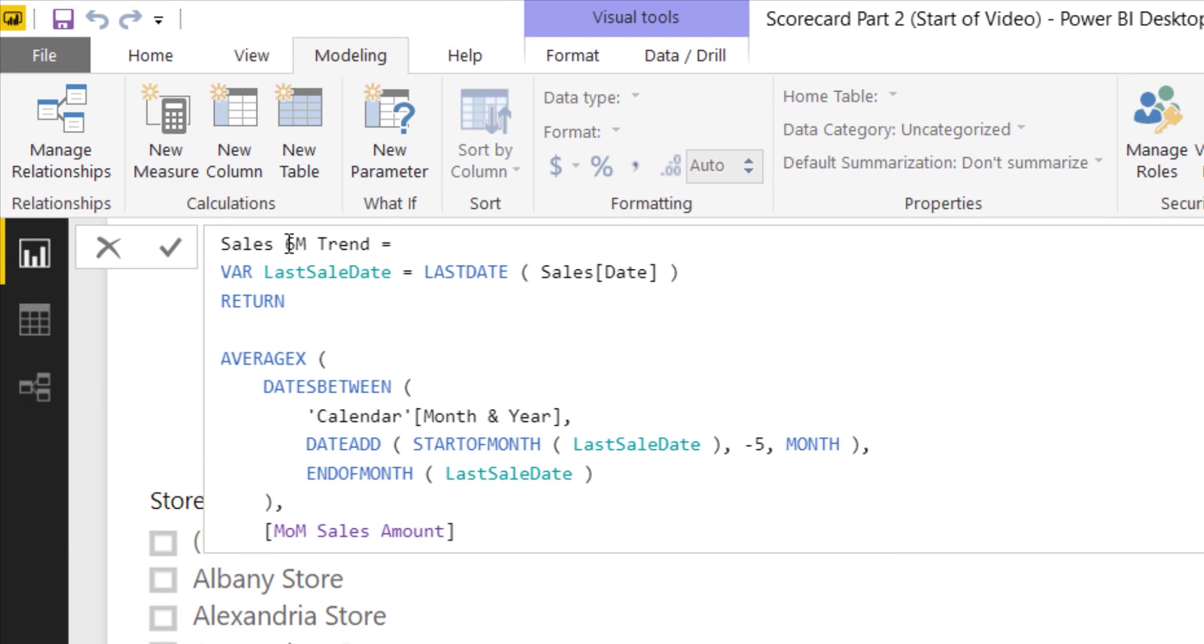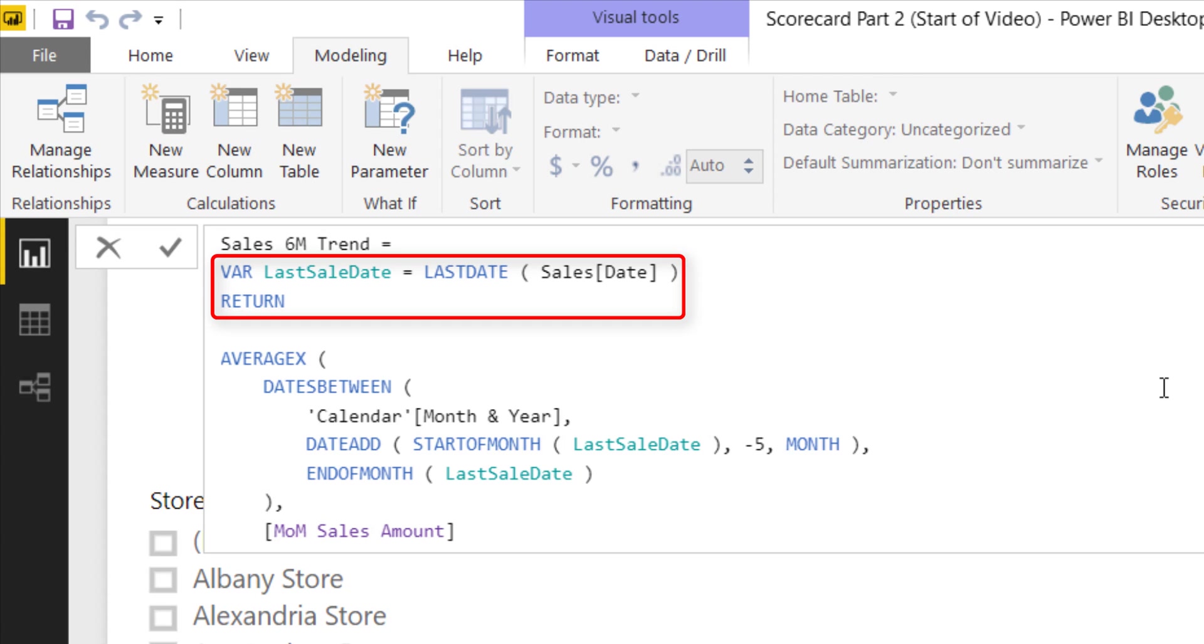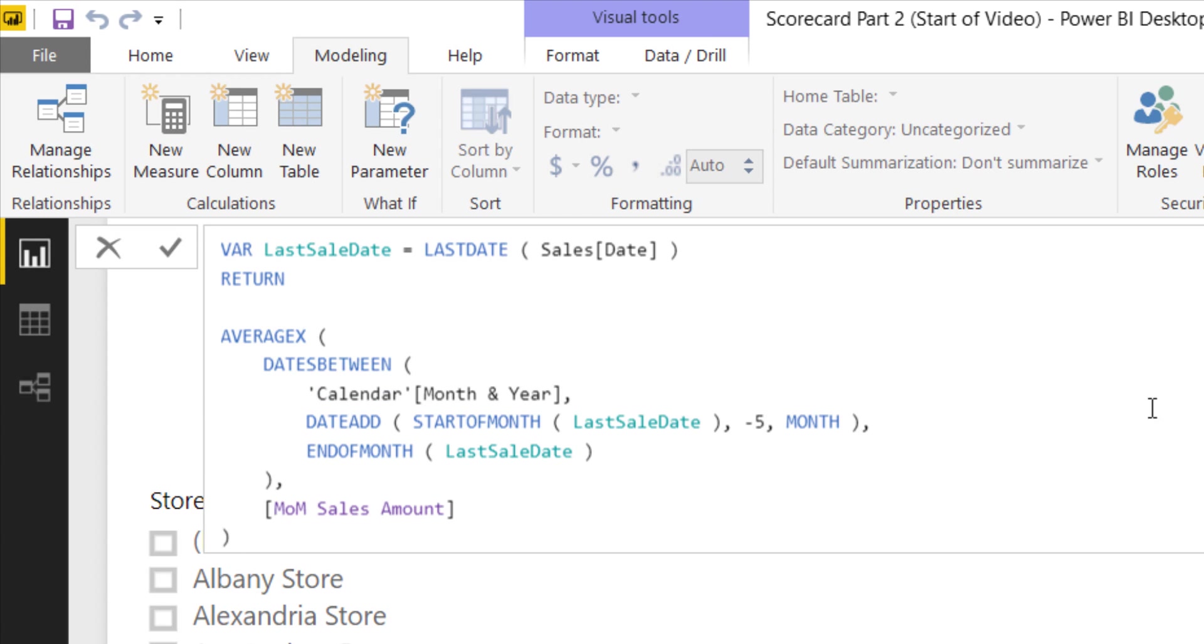I'm going to copy and paste the formula but I'll walk through what is in here. This is sales amount six month trend. The first thing I do at the top is declare a variable for last sales date because I want to go back six months from whatever my most recent sales day is.